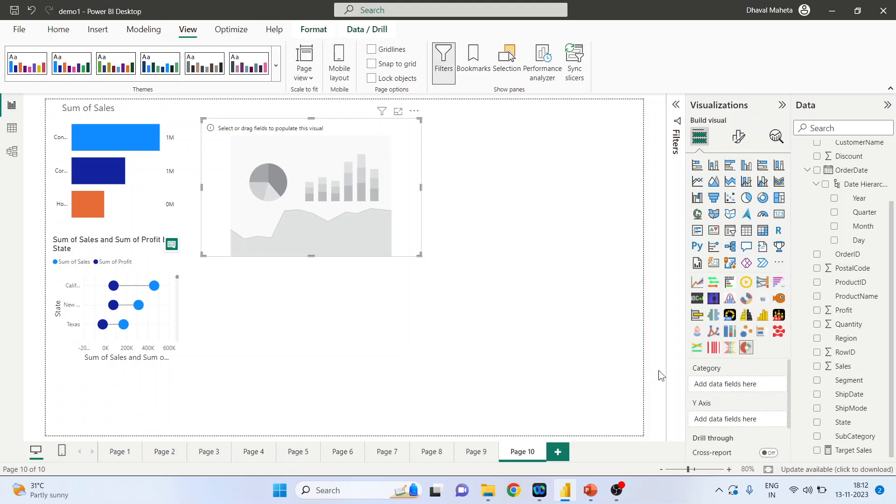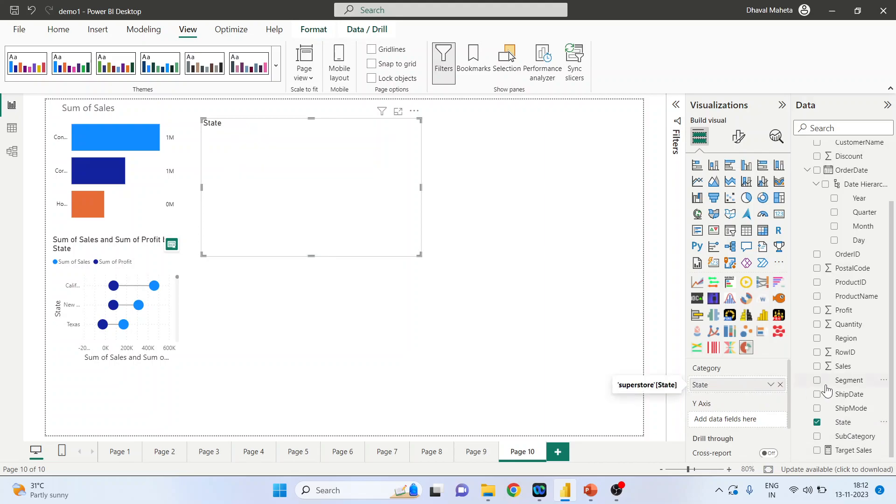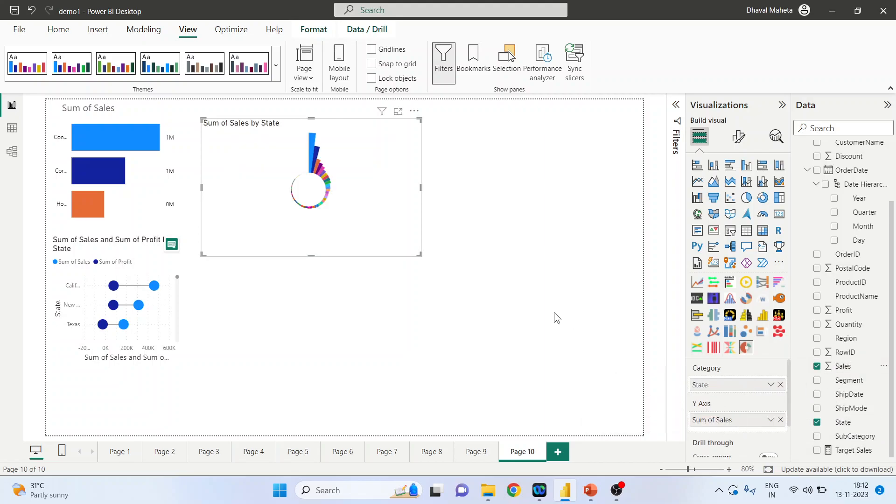Now in the category, let's select the seat. And in y-axis, we will select the seats. Done. Your aster plot is ready.